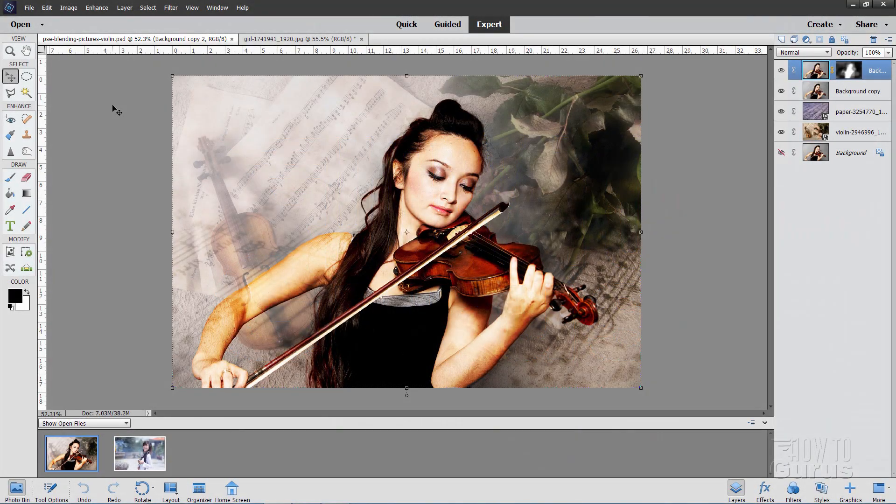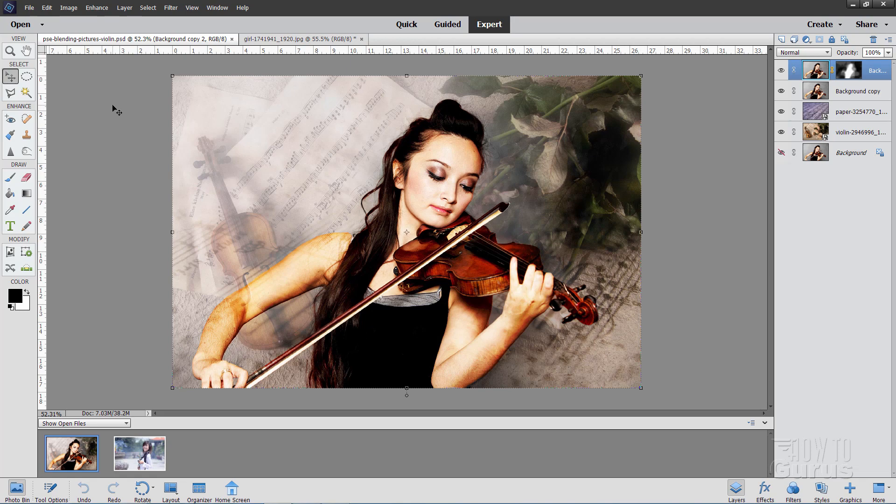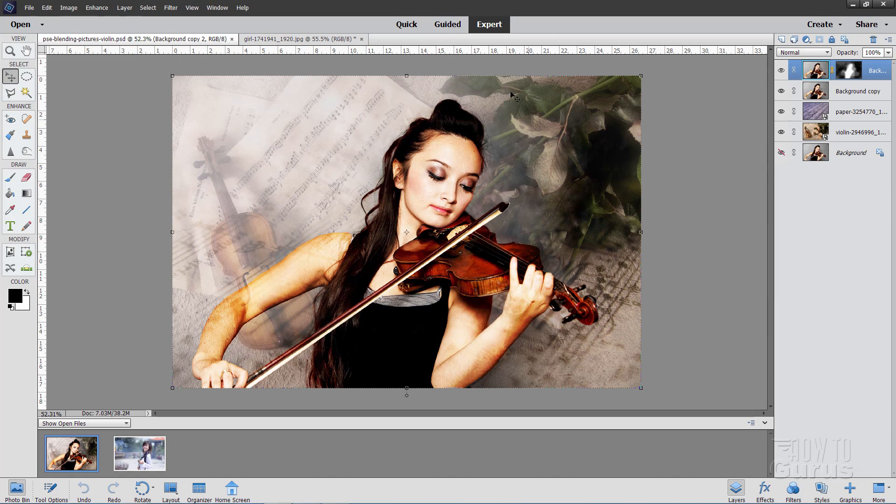Okay, we're here inside of Photoshop Elements Expert Mode in the editor. You can see that right up there where it says Expert. And this is the normal way I work with Photoshop Elements. Now the reason for this is that this gives me access to all of the different tools that are available to Photoshop Elements. So you have your most ability in here, your greatest number of tools, your largest number of options. All of that is available here inside of Expert Mode. The Guided and the Quick Modes are kind of subsets of the Expert Mode.